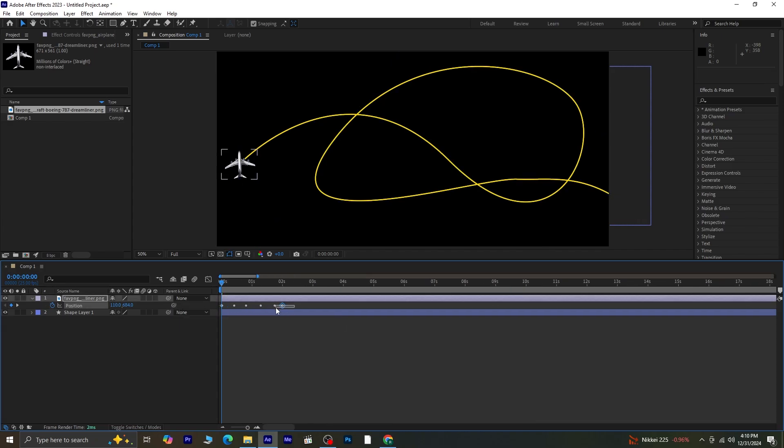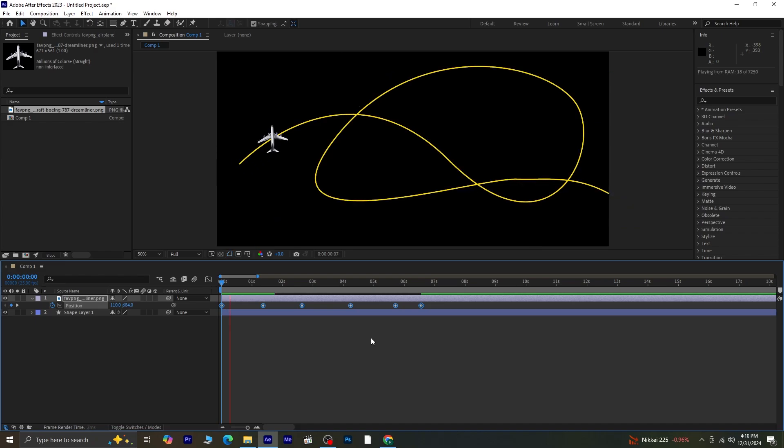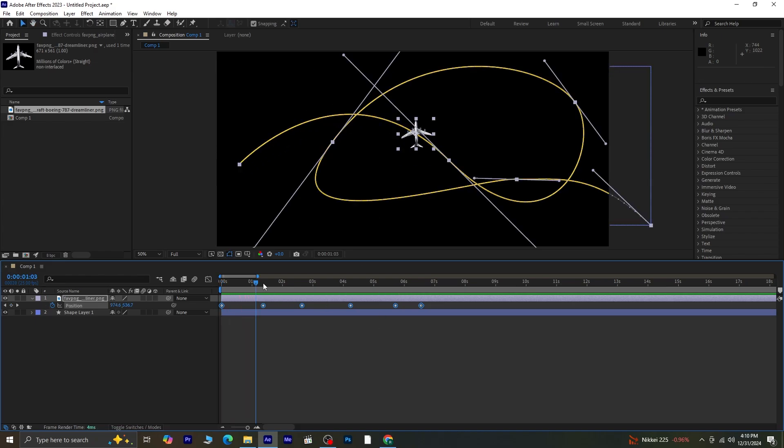To adjust the animation speed, select all the layers, hold the Alt key, and drag to make the movement slower. When you play it, you'll notice the airplane moves along the path, but it may not look realistic yet.